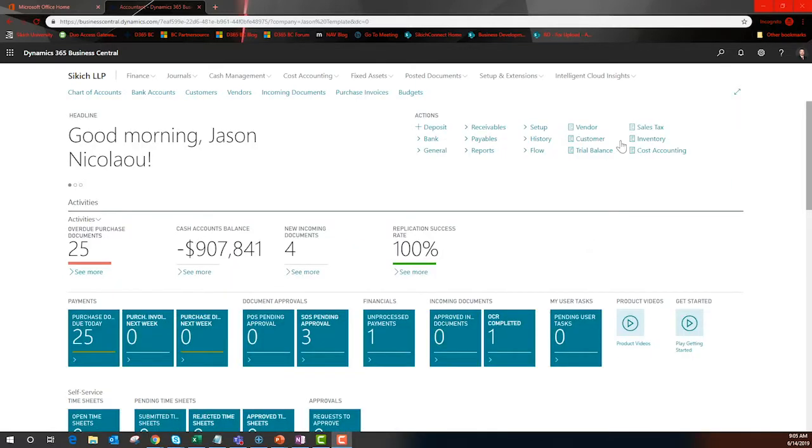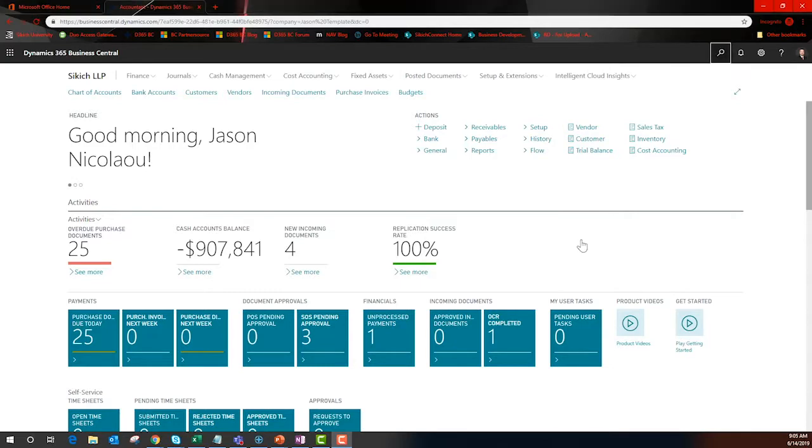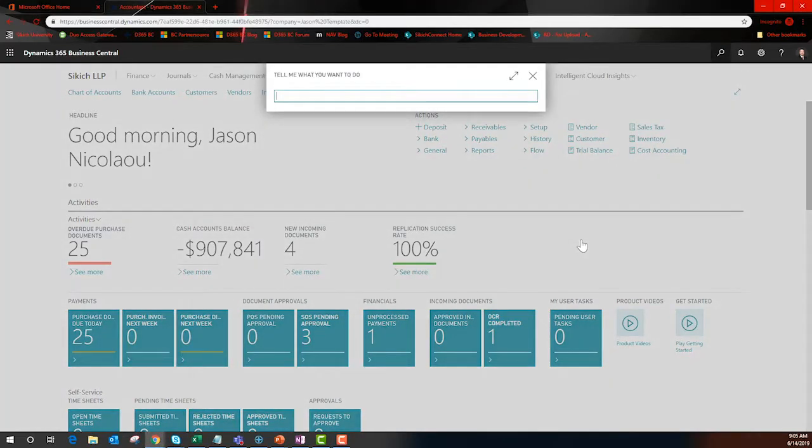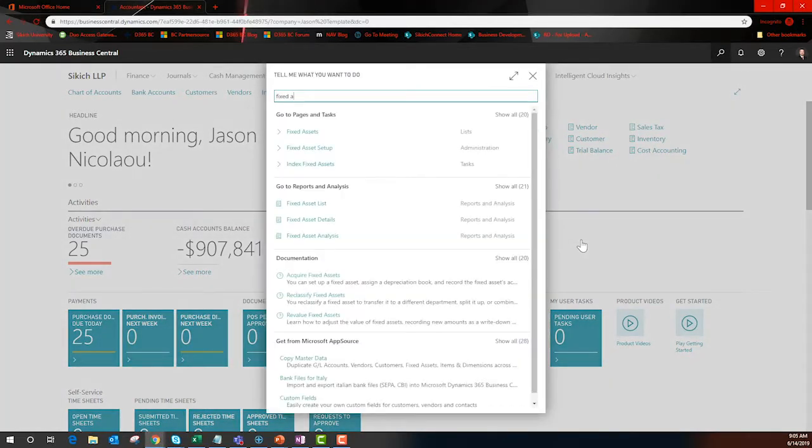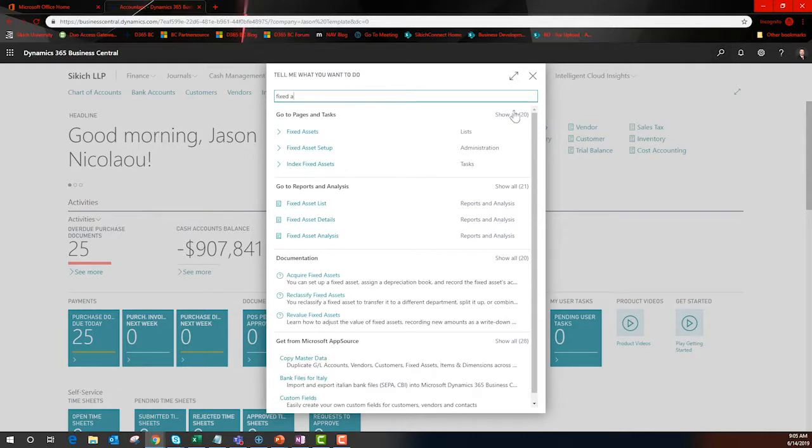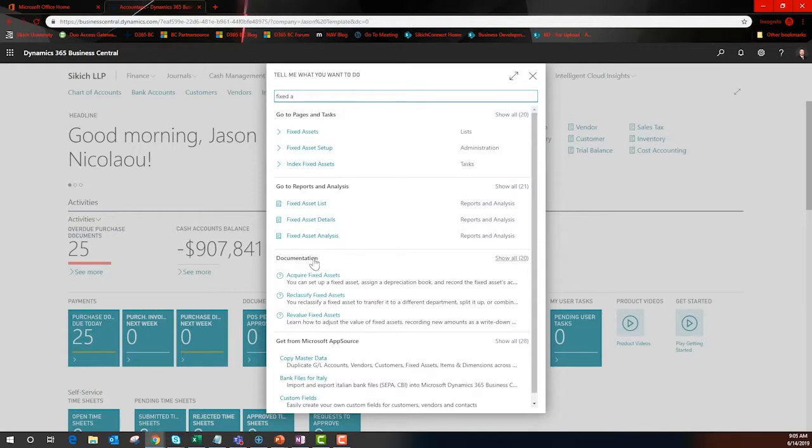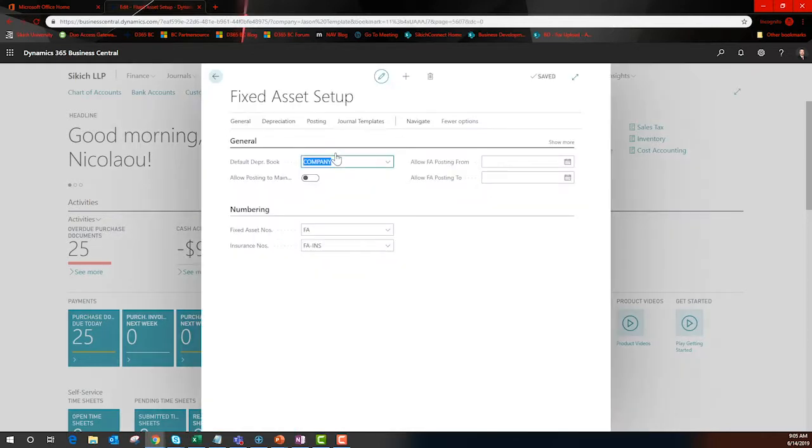It is time to focus on fixed assets. BC's search tool offers segmented results for pages, reports, help documentation, and even reaches out to AppSource if your needs go beyond what is offered out of the box.